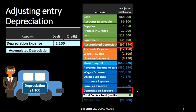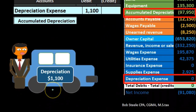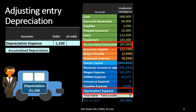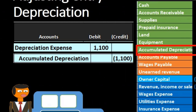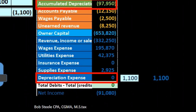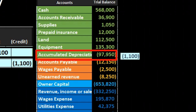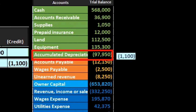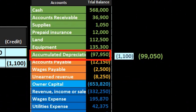When we record this, the textbook gives us a number — later we'll talk about how to calculate it. For now we'll say the amount is $1,100. Once you know that, you plug in the numbers: debit $1,100 to depreciation expense, credit accumulated depreciation. Posting that out, depreciation expense goes from 0 to $1,100, and accumulated depreciation goes from a credit of $97,950 up to $99,050.